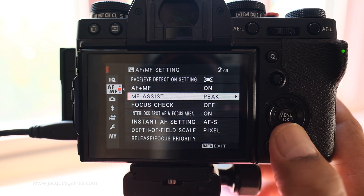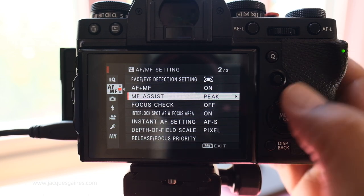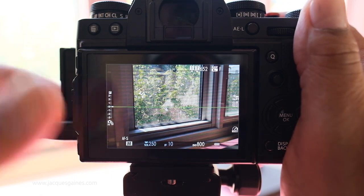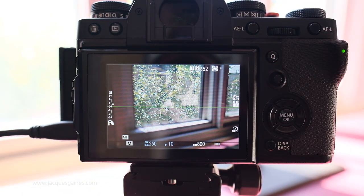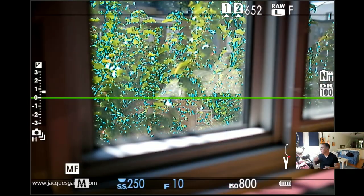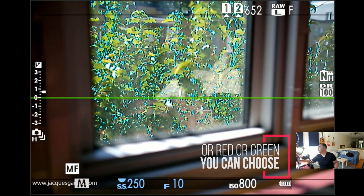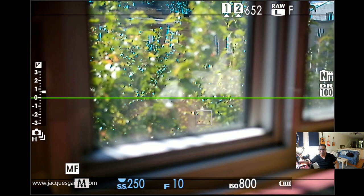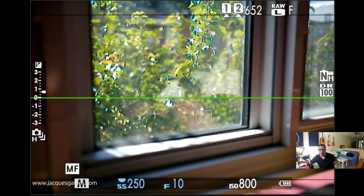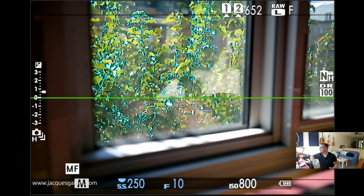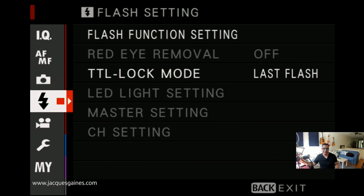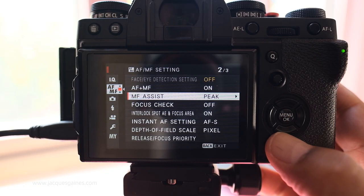Autofocus plus manual focus: Manual focus assist. I leave this on peaking — focus peaking. When you are in manual focus, the camera will actually outline the parts of the image that are in focus in blue. It really helps you a lot in a low light situation. I find focus peaking is one of the best ways to get the right focus that you want. As I focus in on my stuff, there's a little outline that occurs around the thing that is in focus — that is focus peaking. If you are in manual focus, focus peaking is the best thing to use.